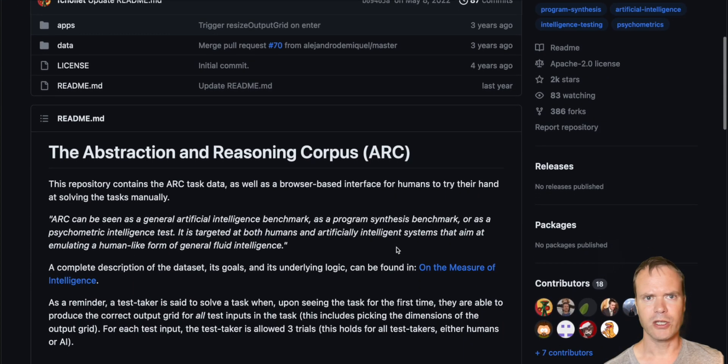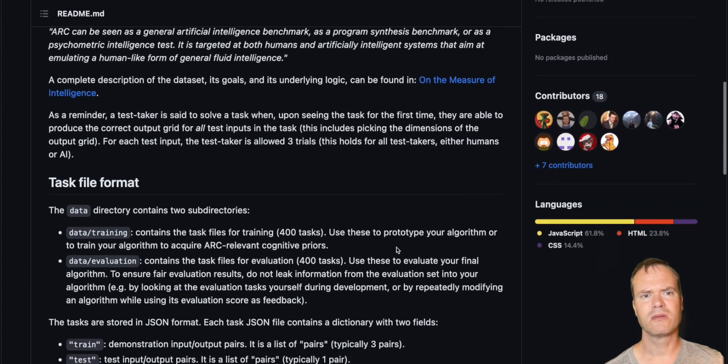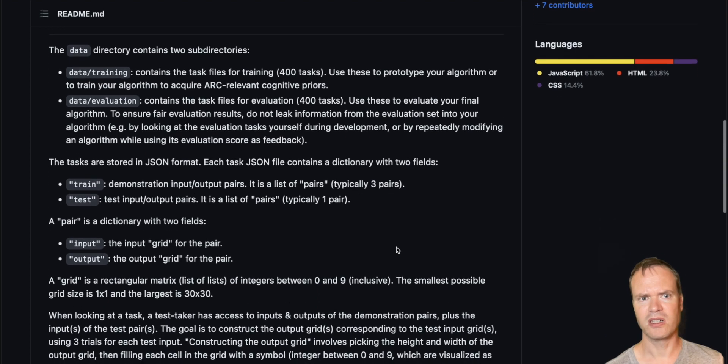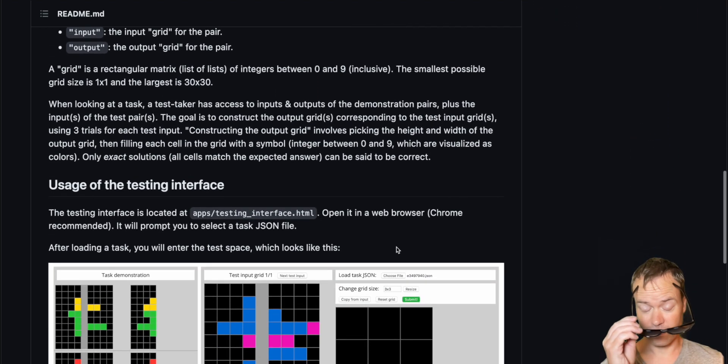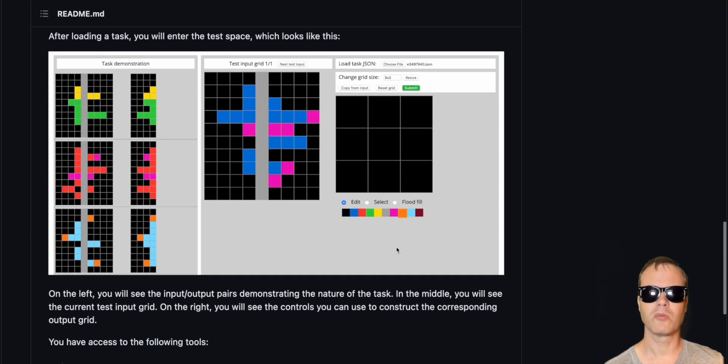Relevant links are in the description. Join the Discord server where the challenge is discussed. Thank you for watching. Bye.